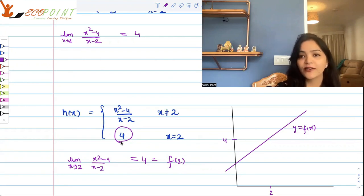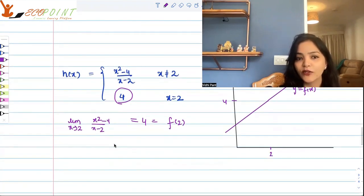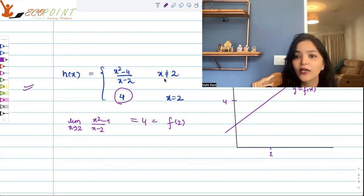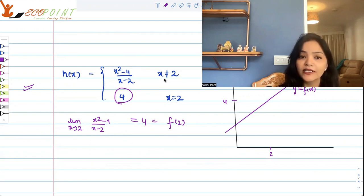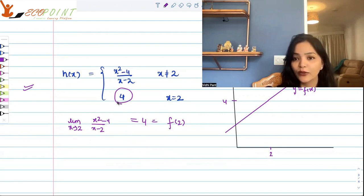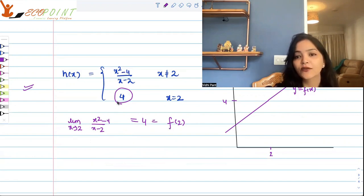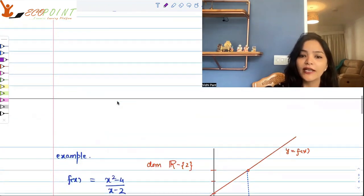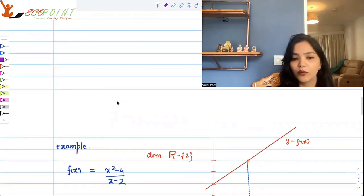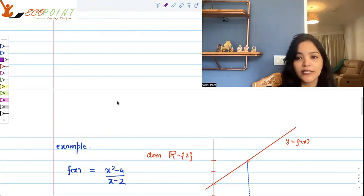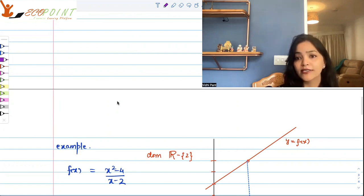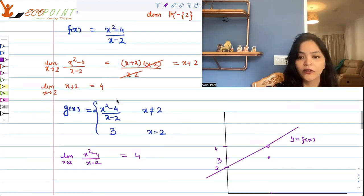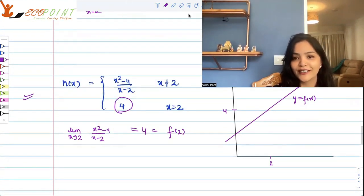Since the limit equals f(2) = 4, graphically there is no hole — the line goes straight through. That graph has become a continuous function. This was a classic case of removable discontinuity: for f(x) and g(x) there was a discontinuity, but since h(x) assigns the value 4 at x=2, matching the limit, that discontinuity was removed and the function became continuous. This is what the entire concept of continuity is about. Thank you.